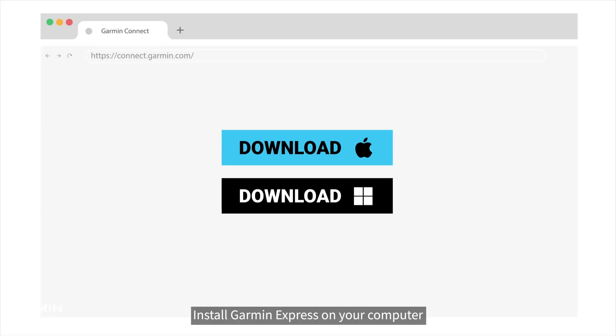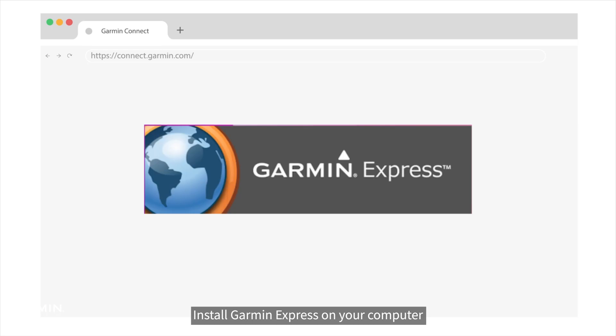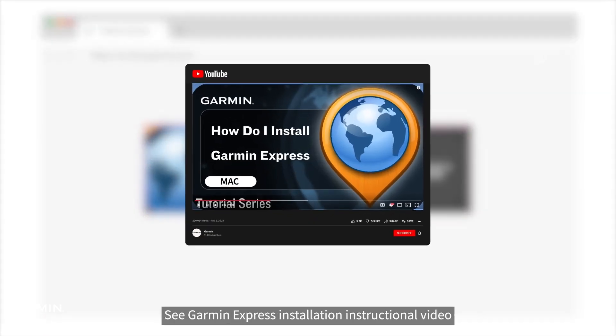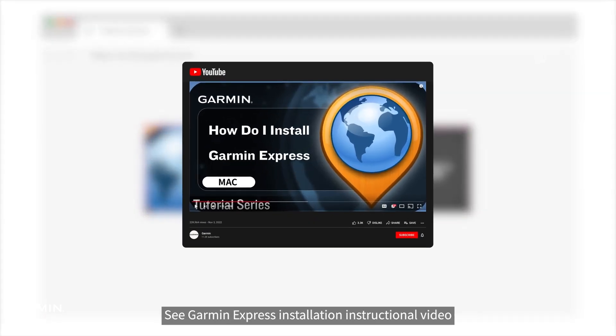Install Garmin Express on your computer. See Garmin Express installation instructional video.